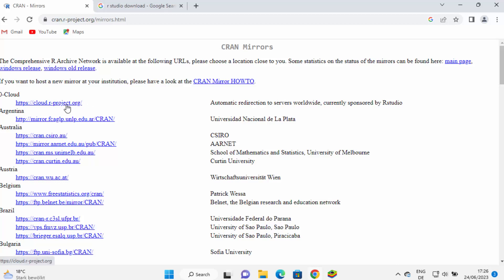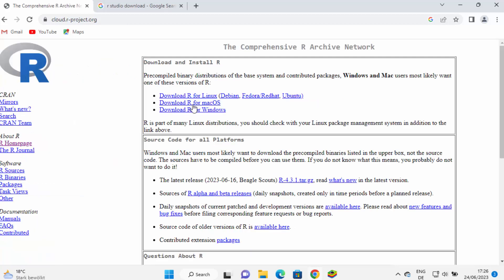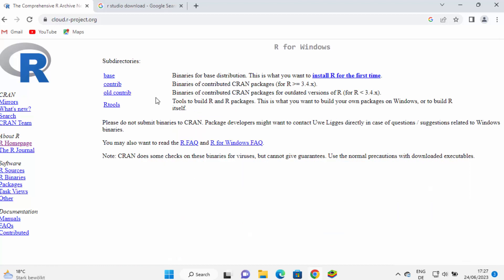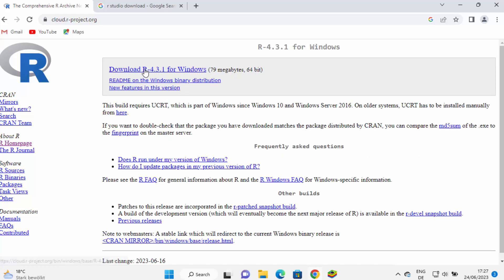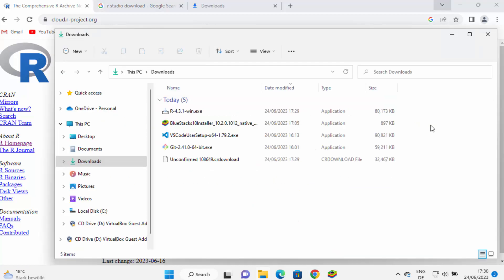Let me click on the first link, and then you can see the 'Download R for Windows' link. I'm going to click on this, and here you will see a few options. I'm going to choose the first option which says 'base', and then click on 'Download R version 4.3.1 for Windows'.